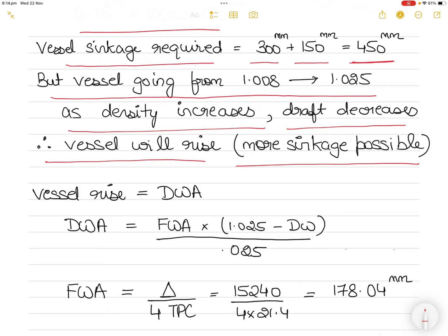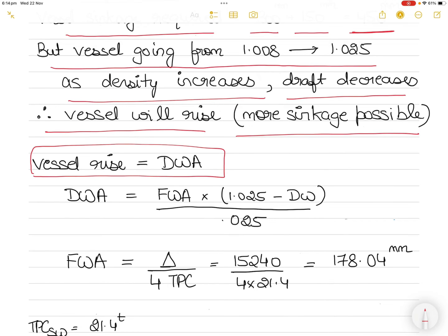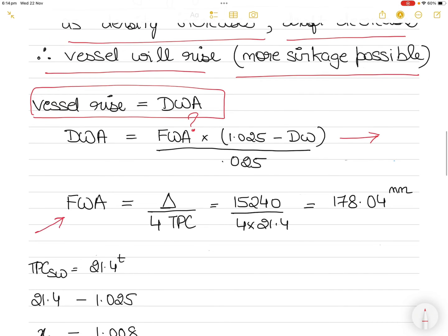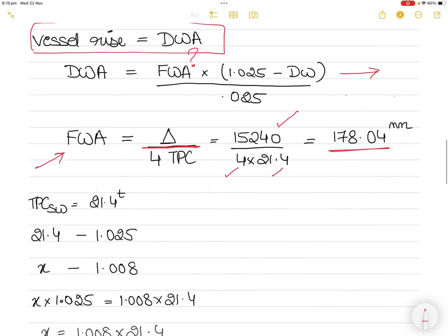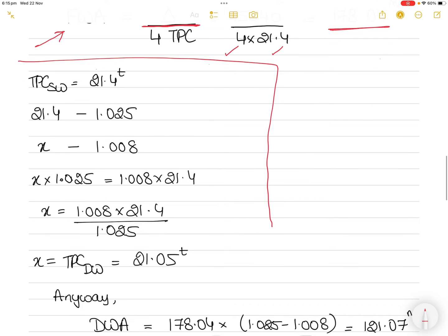As the vessel rises, more sinkage is possible. The amount the vessel rises is equal to the dock water allowance (DWA), which equals FWA × (1.025 − dock water density) / 0.025. To find FWA: FWA = displacement / (4 × TPC), giving 15240 / (4 × 21.4) = 178.04 mm. Note the TPC used here is for sea water, but the question states TPC is constant. If 'constant' were not stated, you would convert salt water TPC to dock water TPC by cross multiplication: x × 1.025 = 1.008 × 21.4, giving dock water TPC = 21.05 tons. But in this question that step is not required.